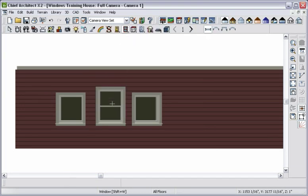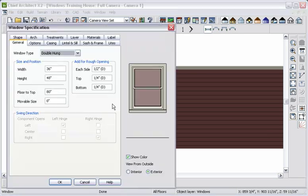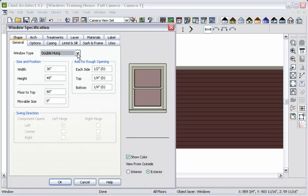Every architectural object you place in your plan contains a significant amount of information that you can specify. Let's double-click on this window and take a closer look. Notice all the tabs enabling you to customize the window to your exact requirements.